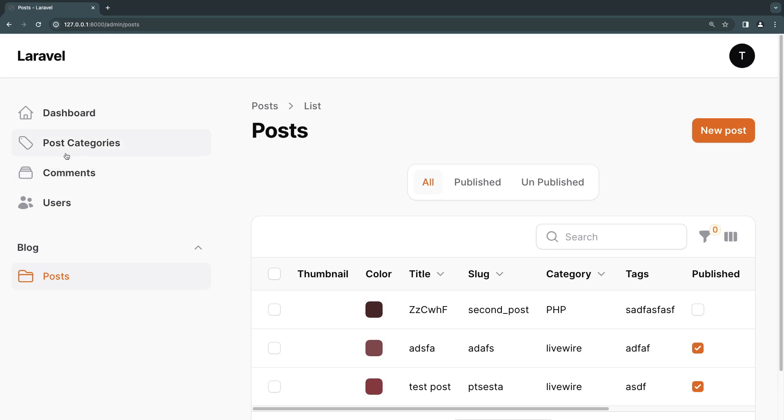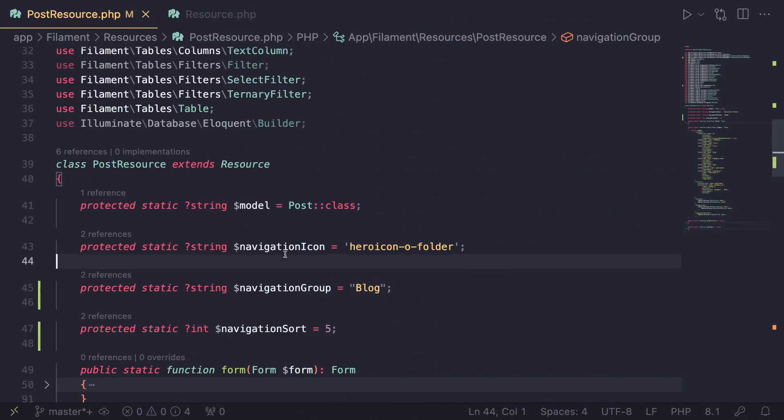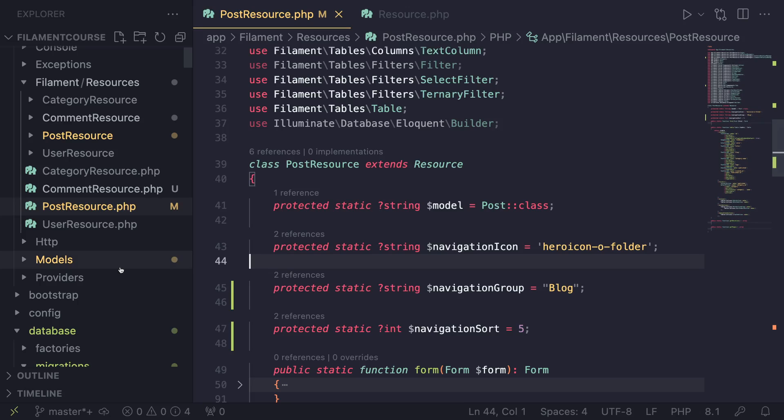If I want to move something else under blog, how can we do that? Let's say I want to move post categories to also be under blog. We need to open up the categories resource.